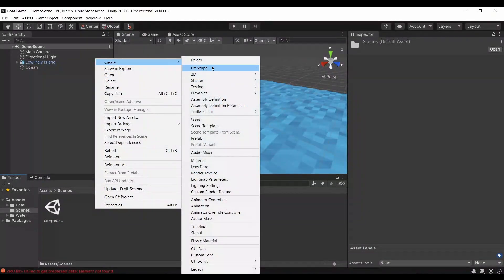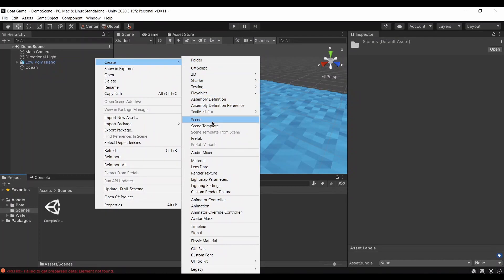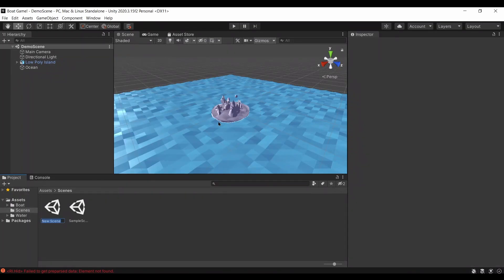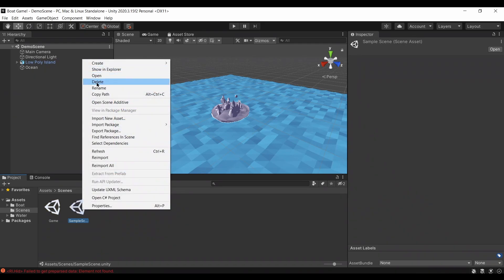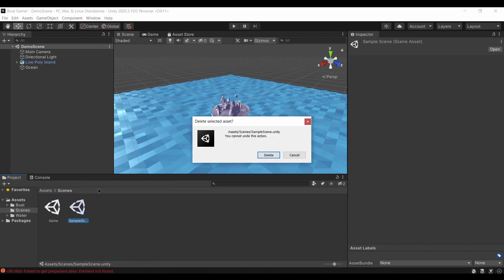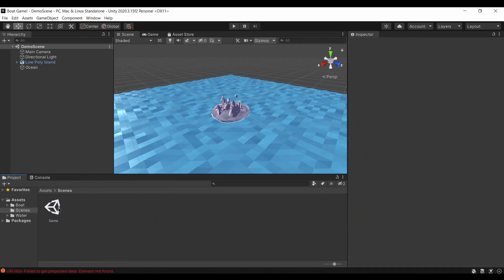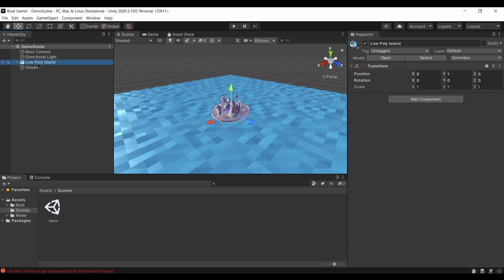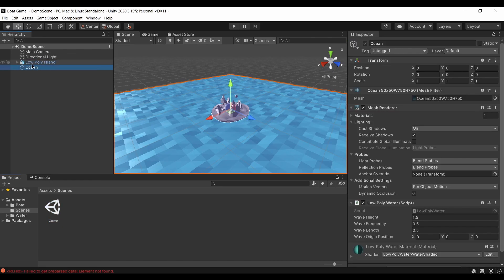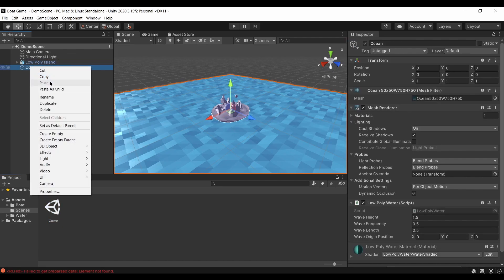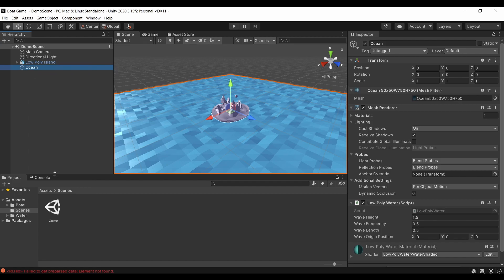Now I'm going to create a new scene in our project called the Game Scene in the Scenes window, and delete the sample scene Unity gave us. From the demo scene we had open, I'm simply going to copy the ocean and paste it into the Game Scene so we can also use the ocean.